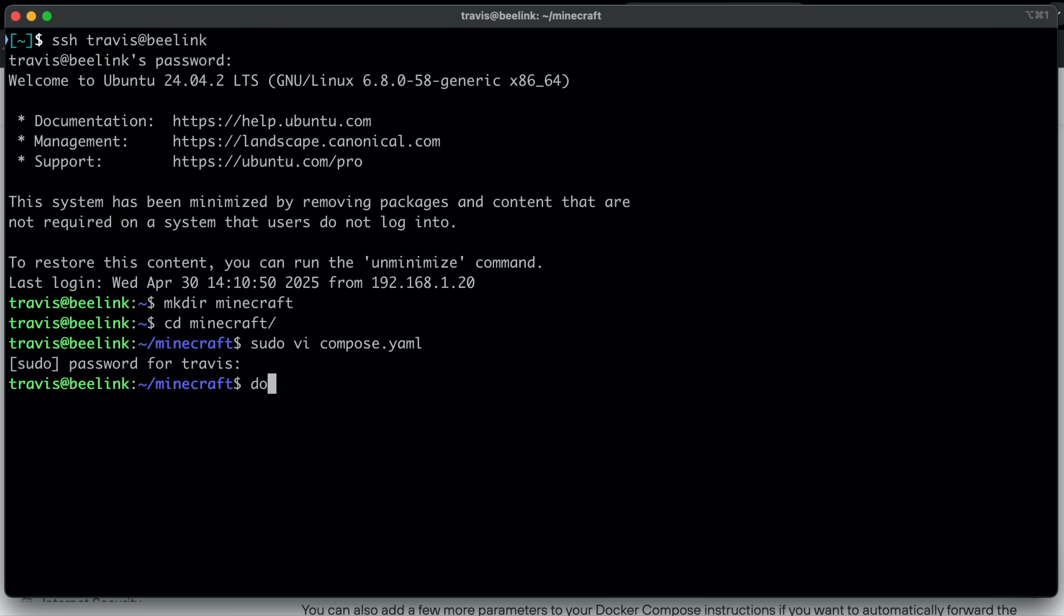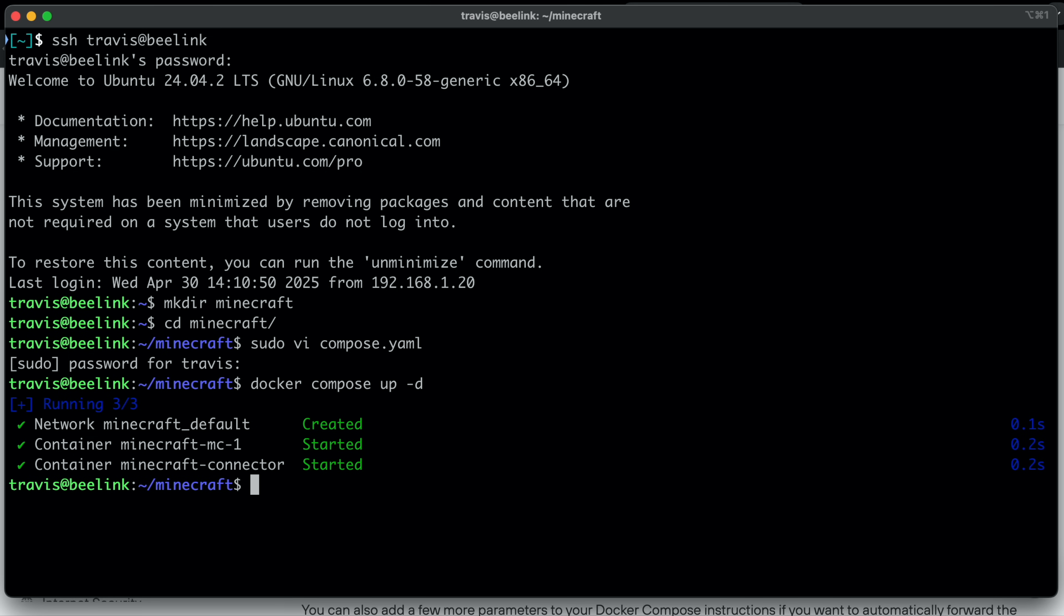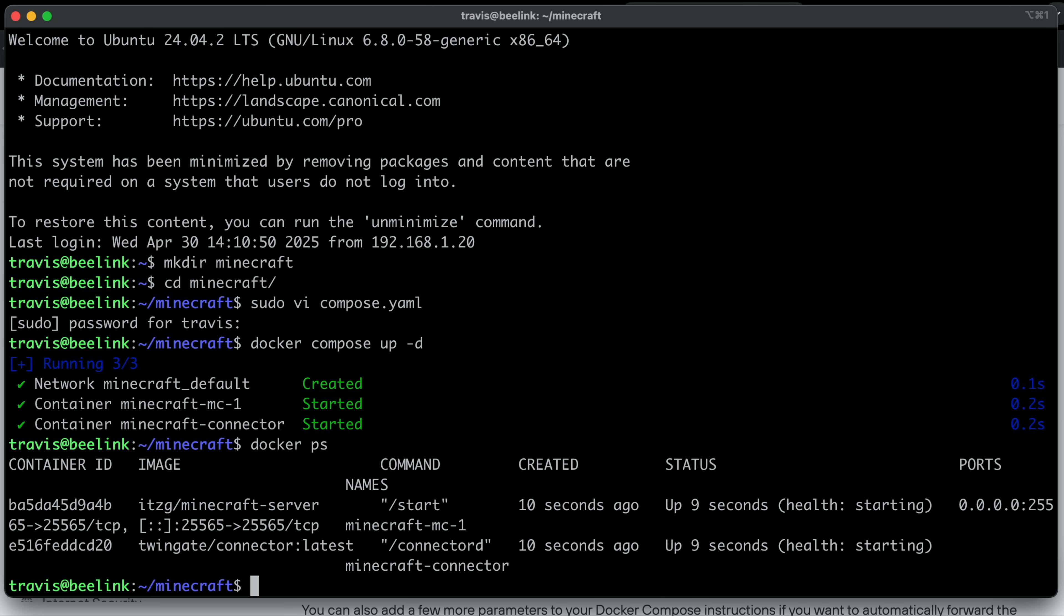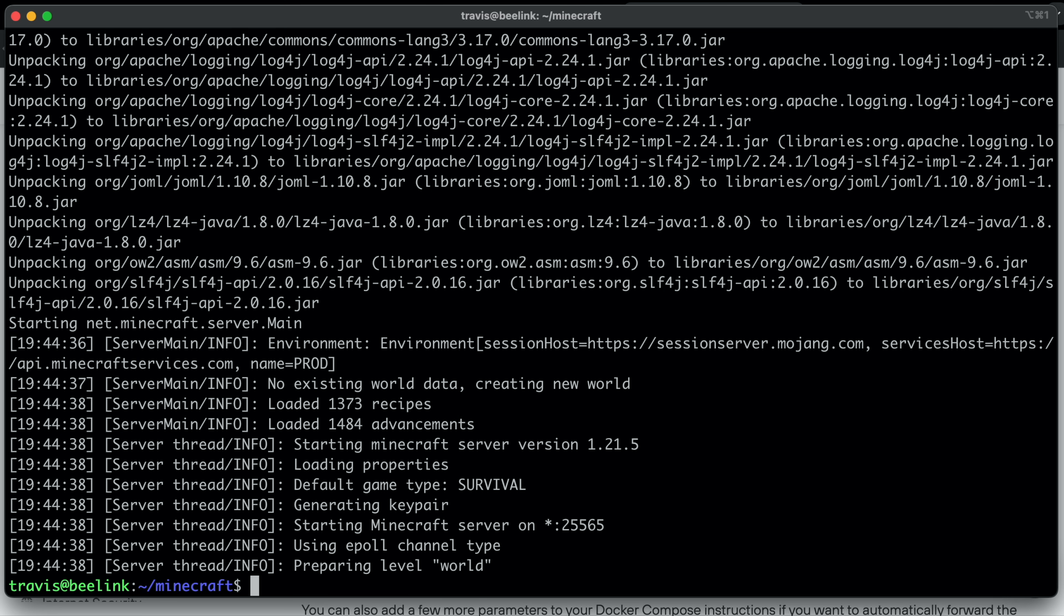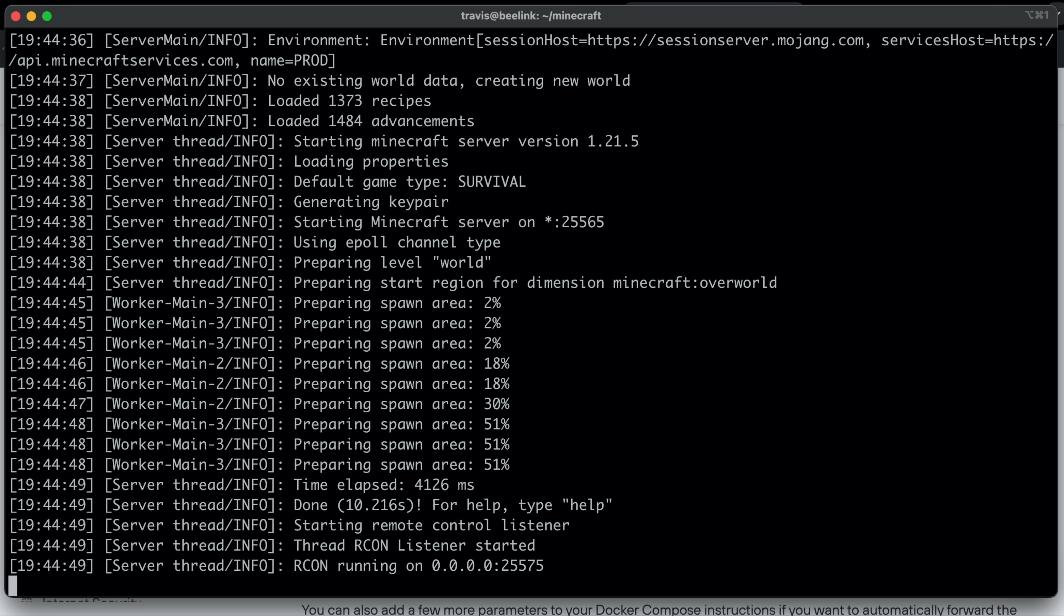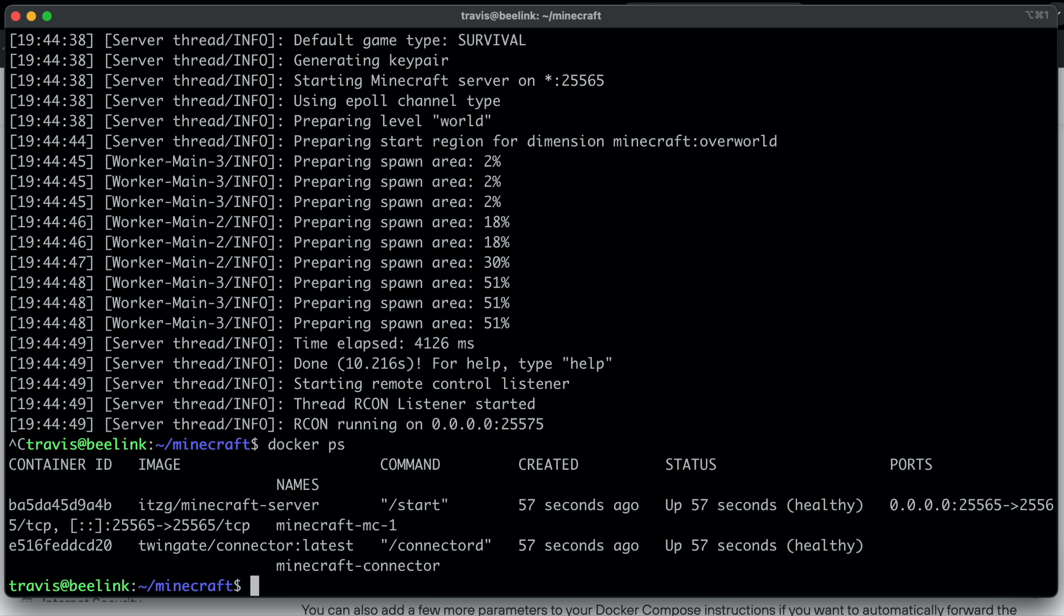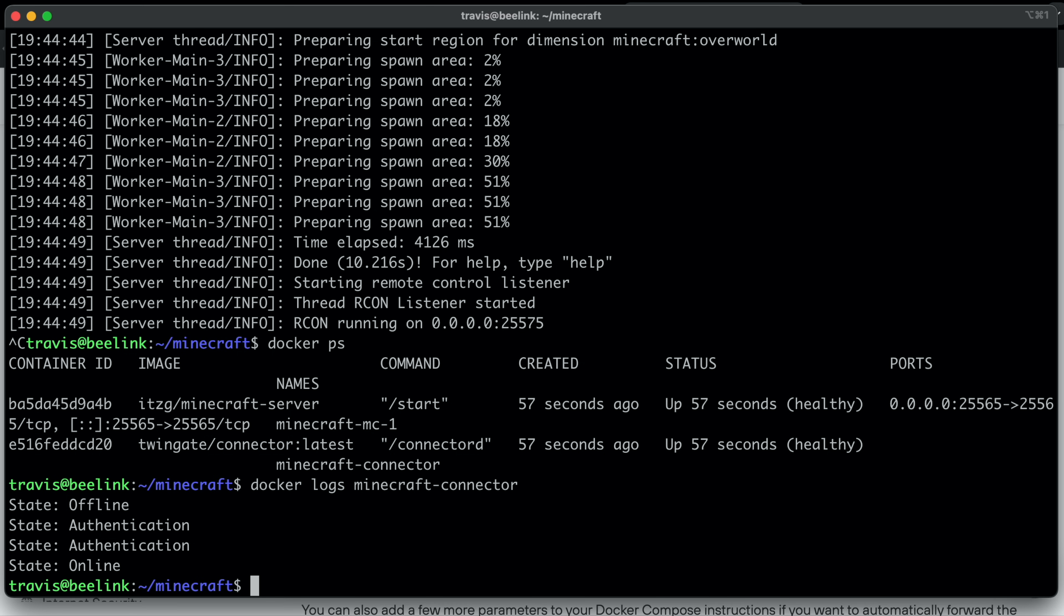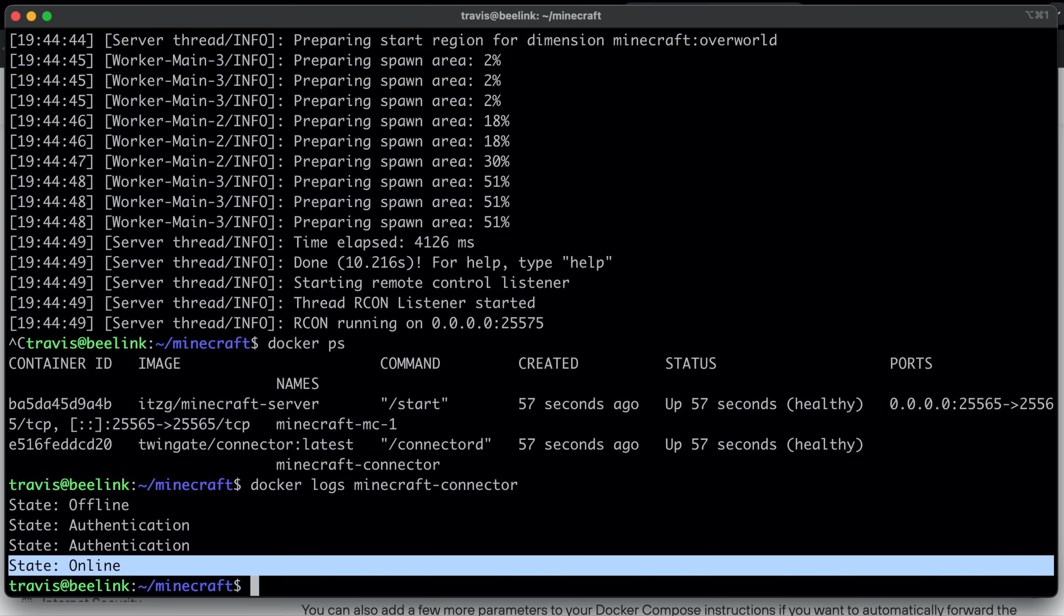So let's deploy all of this and see if we can't get this server running. So to deploy it, we just do docker compose up dash D, hit enter. Let's do a Docker PS, make sure everything's okay. And let's check the logs. So Docker logs, Minecraft MC one. And everything looks okay. Preparing level world. Let's actually put a dash F and follow that till it's done. And that looks all ready. And then we can check the Docker logs of Minecraft connector. And we're online.